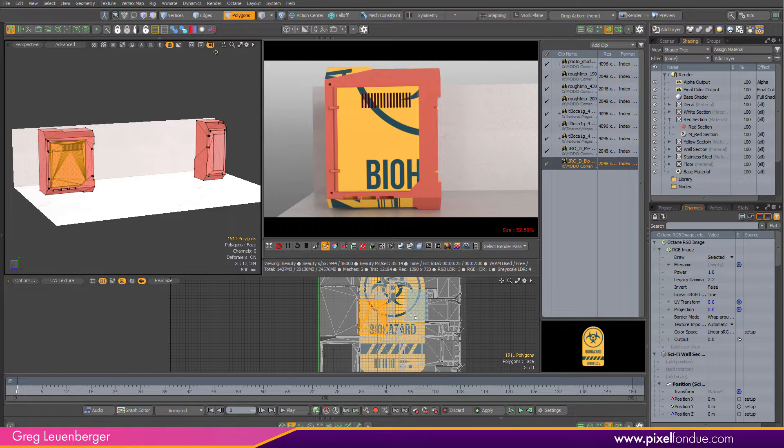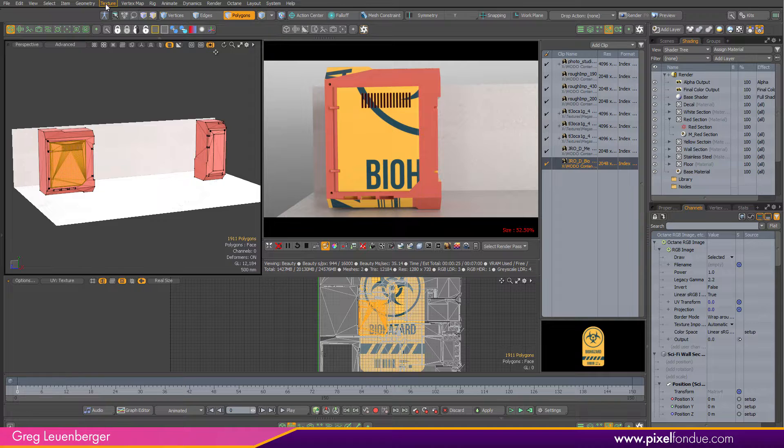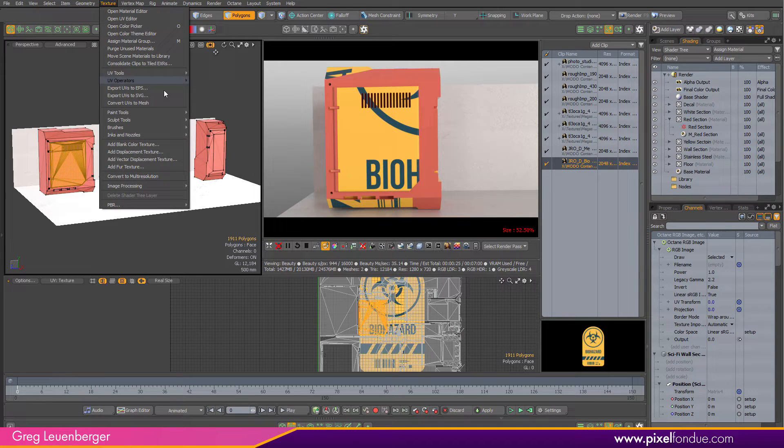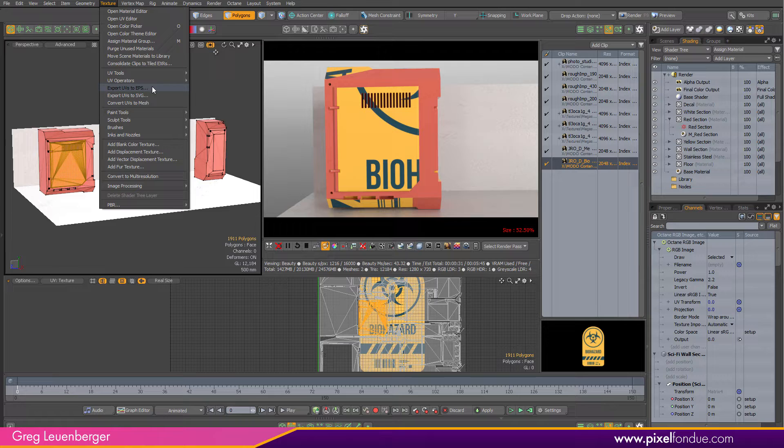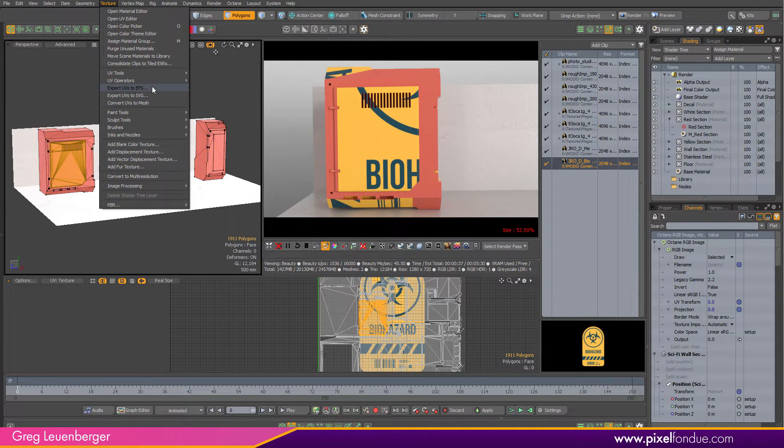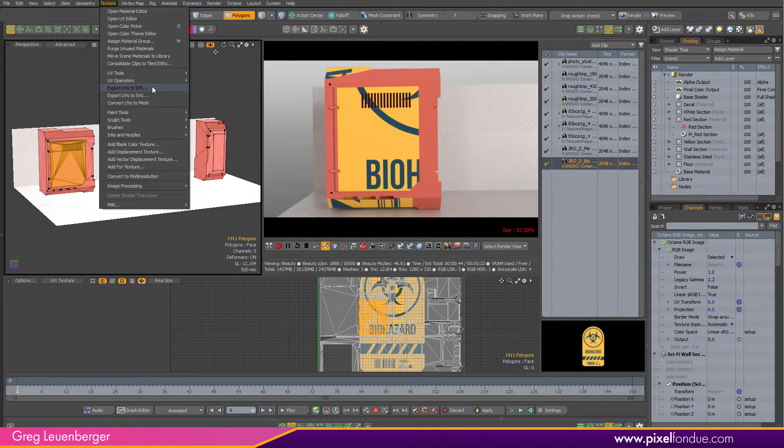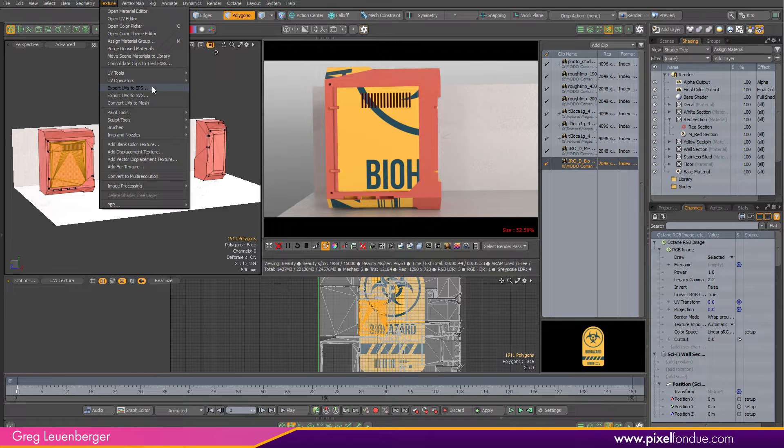There's a couple ways to do this. I could export this UV layout using texture export UVs to EPS and then go to Photoshop and load that up. Then use Photoshop to move my alpha image on top of that section and resave out the image. That's kind of a lot of work.